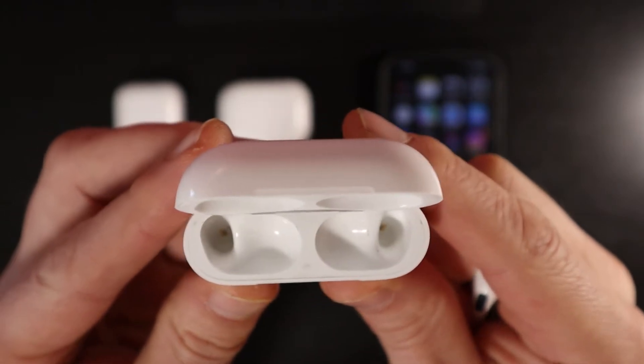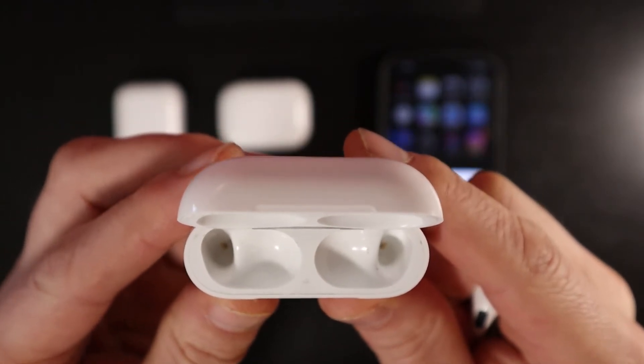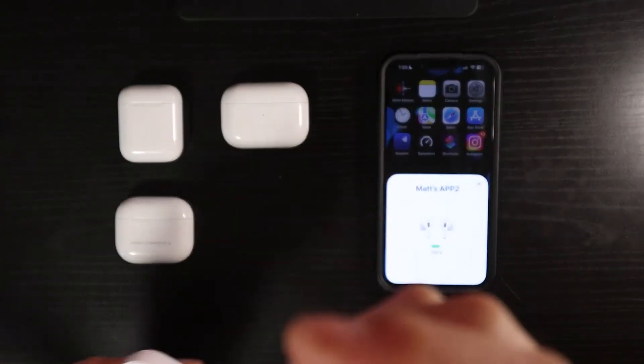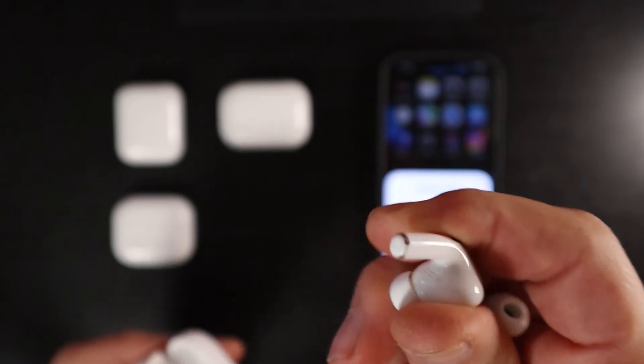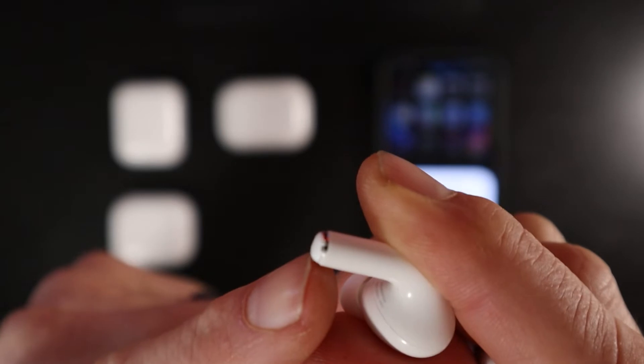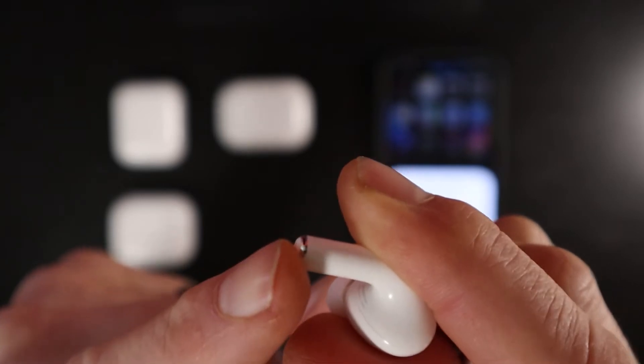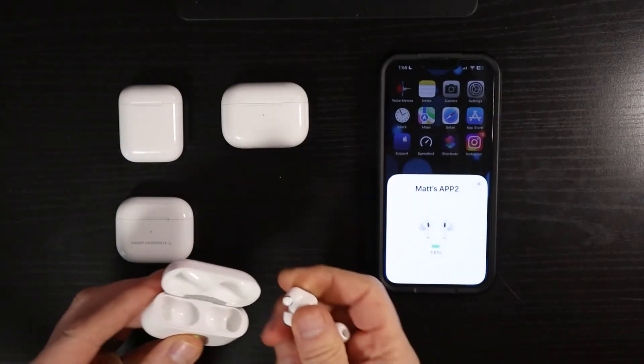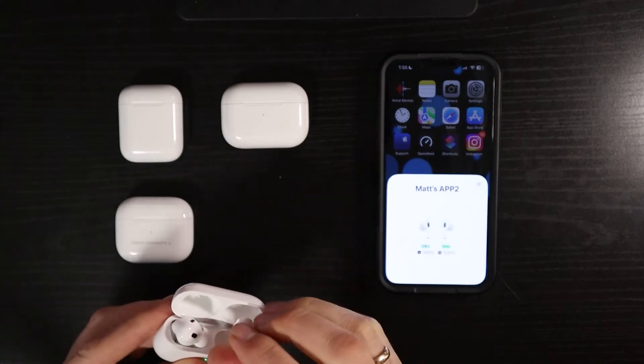those gold connecting points, make sure those are clean. And then also, these rings at the bottom of your AirPods, these rings, make sure these are clean because those are the connecting points for your AirPods inside the case.